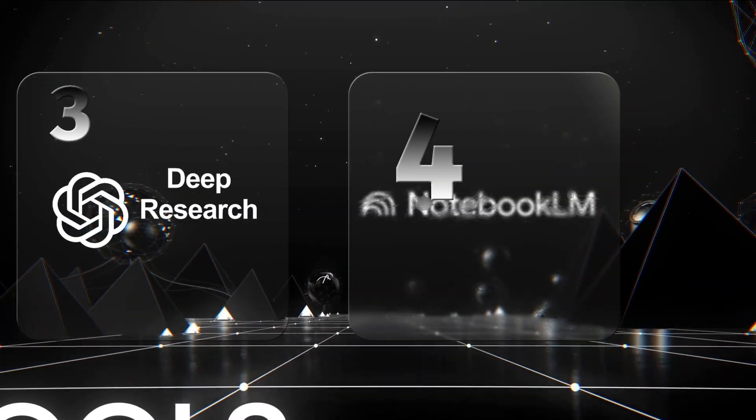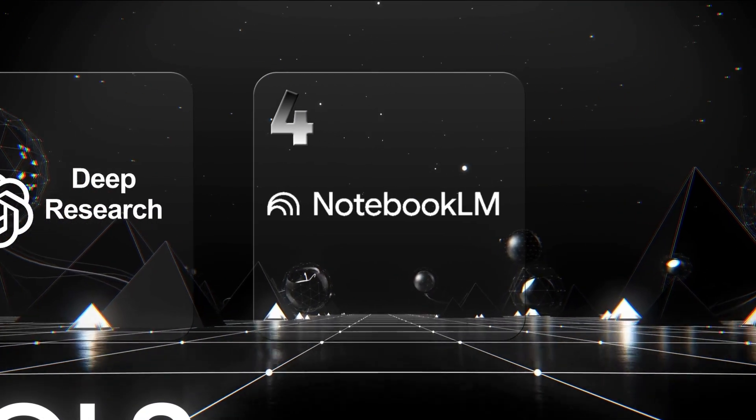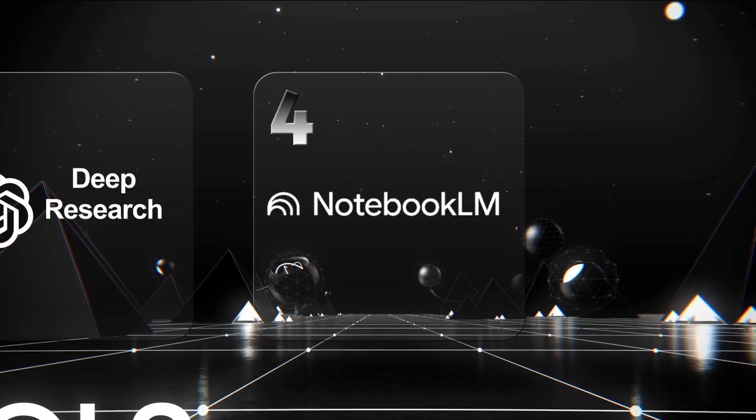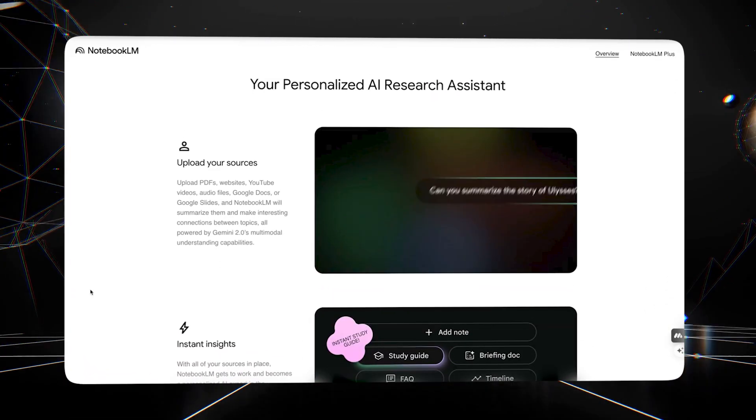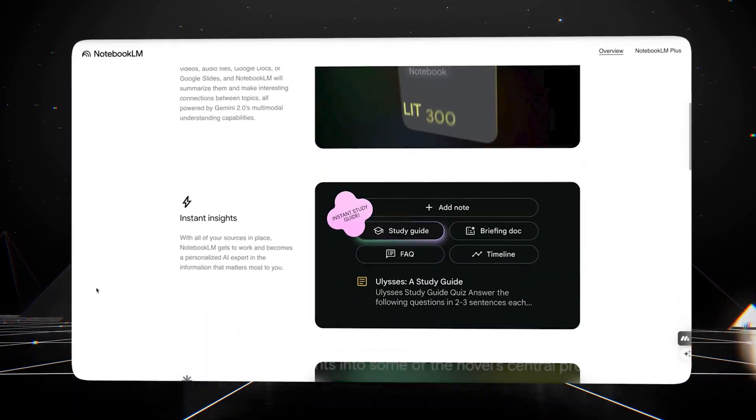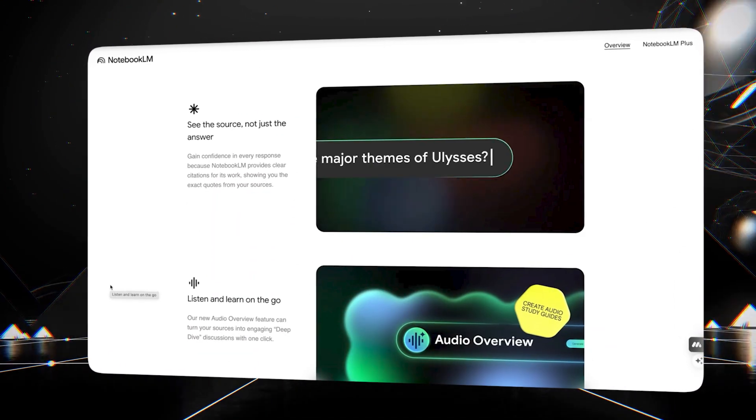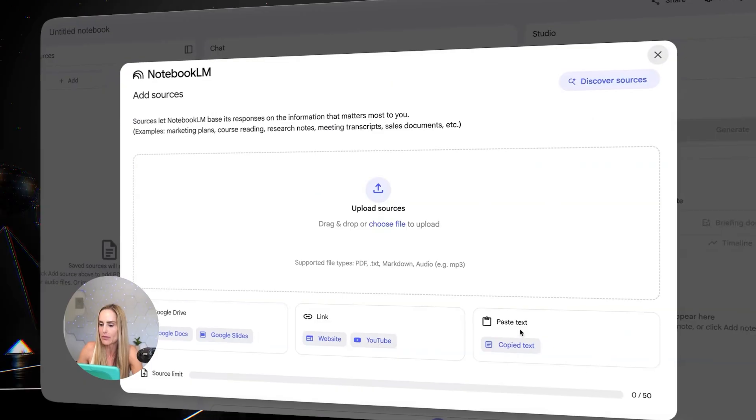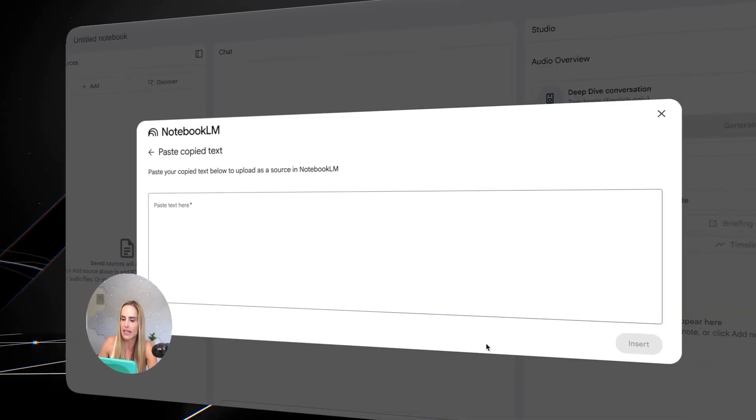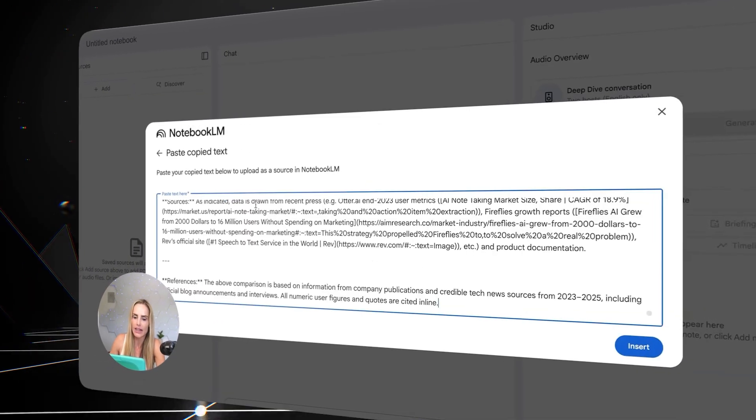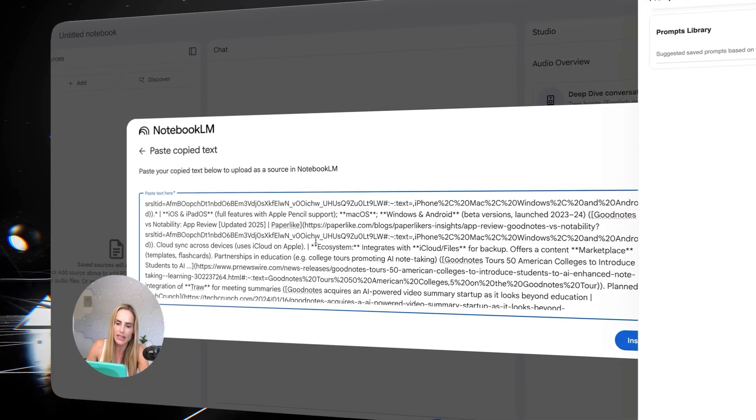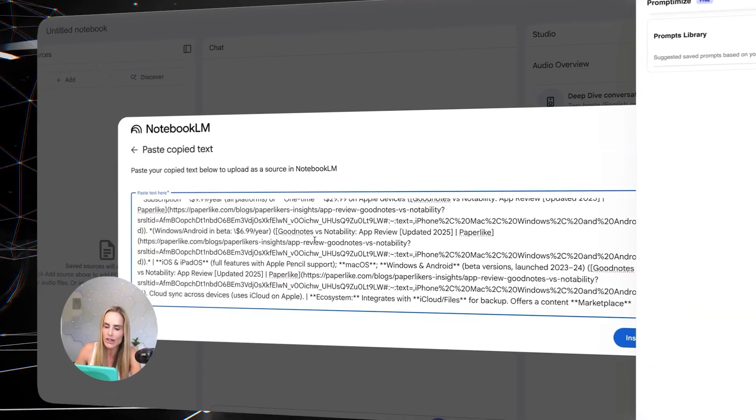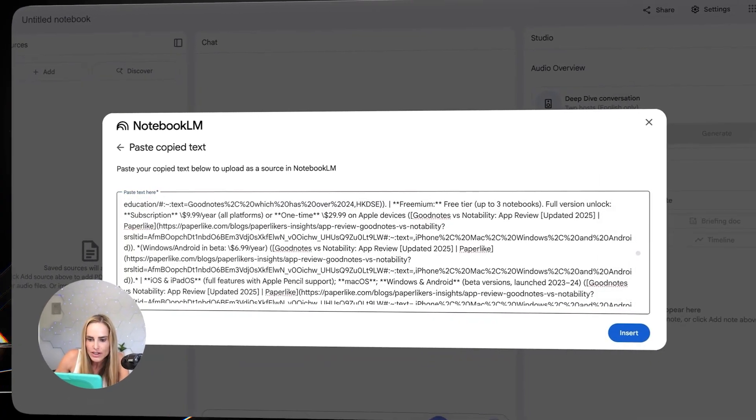You can save even more time by combining that research with this next AI productivity tool, Notebook LM. If you haven't heard of Notebook LM yet, it's a free tool from Google that helps you understand, organize, and generate insights from documents and materials. Let me show you. We'll copy the report we created using deep research and paste it into Notebook LM. Now let's say we wanted to add graphs and charts to our research.